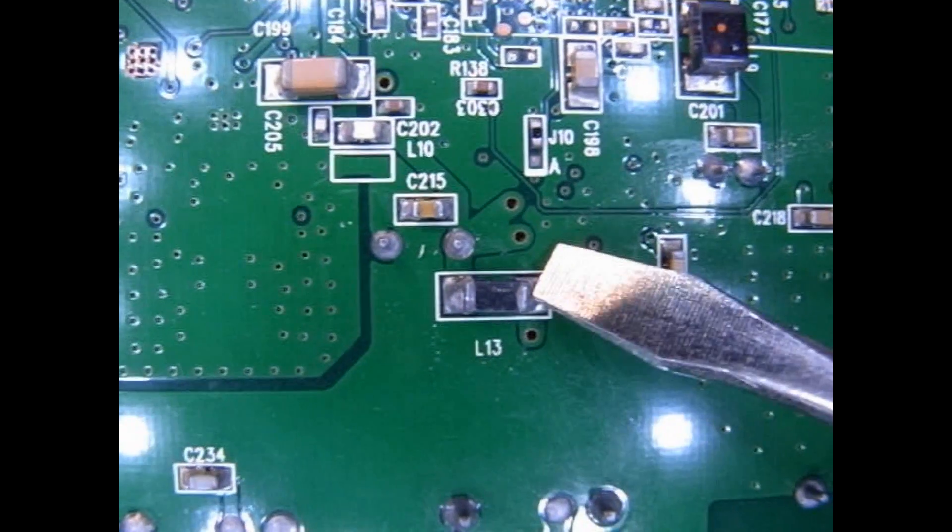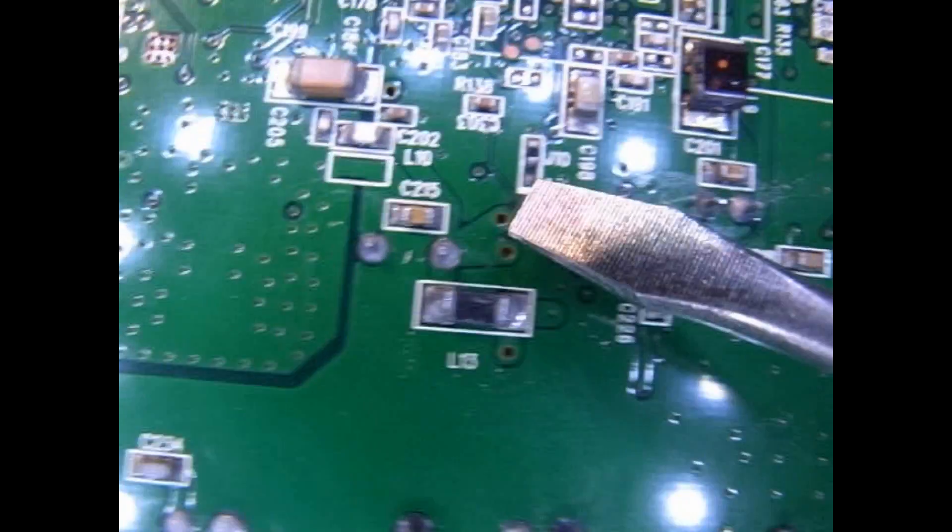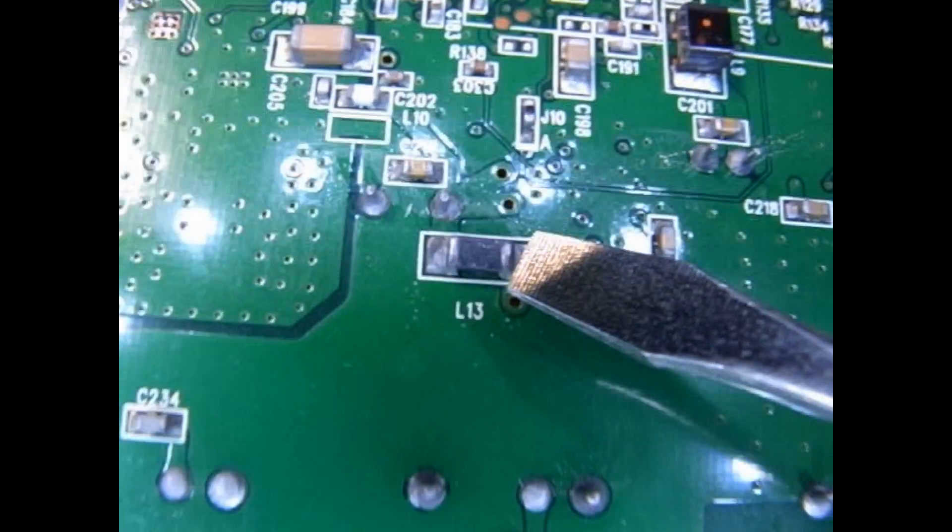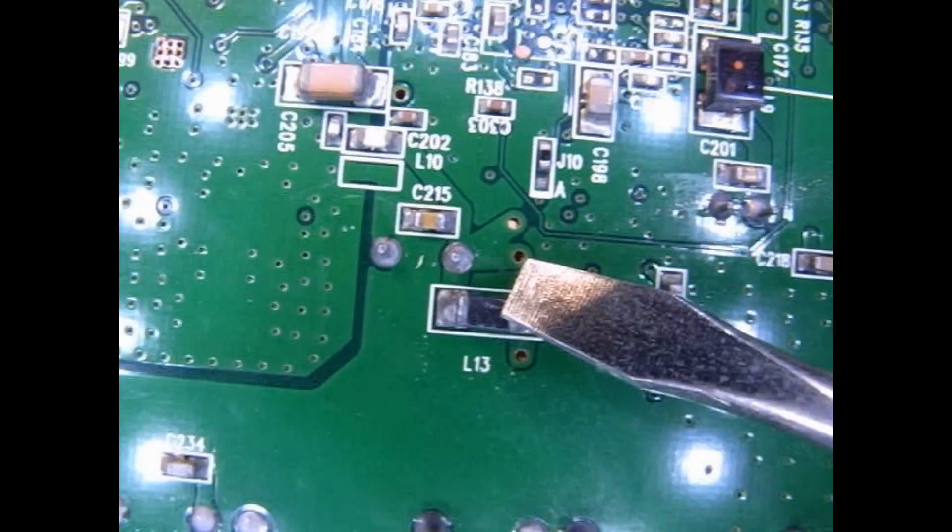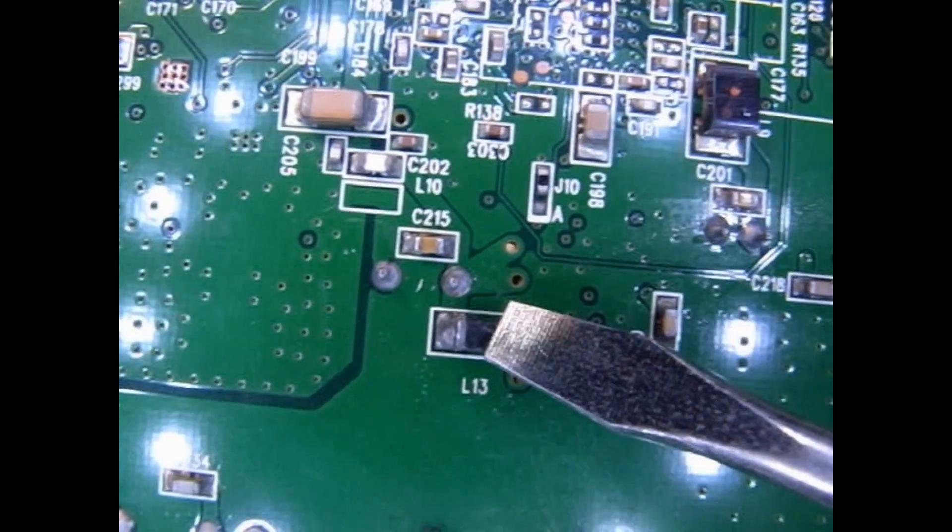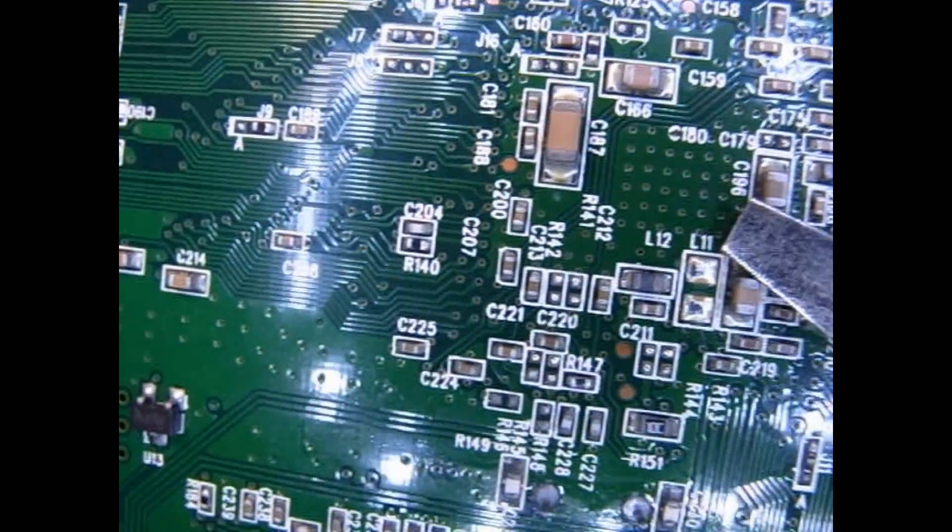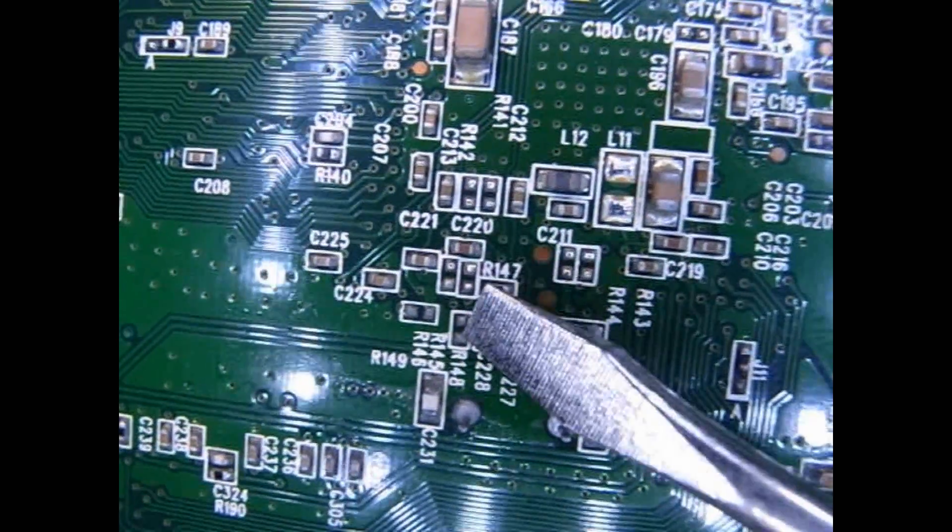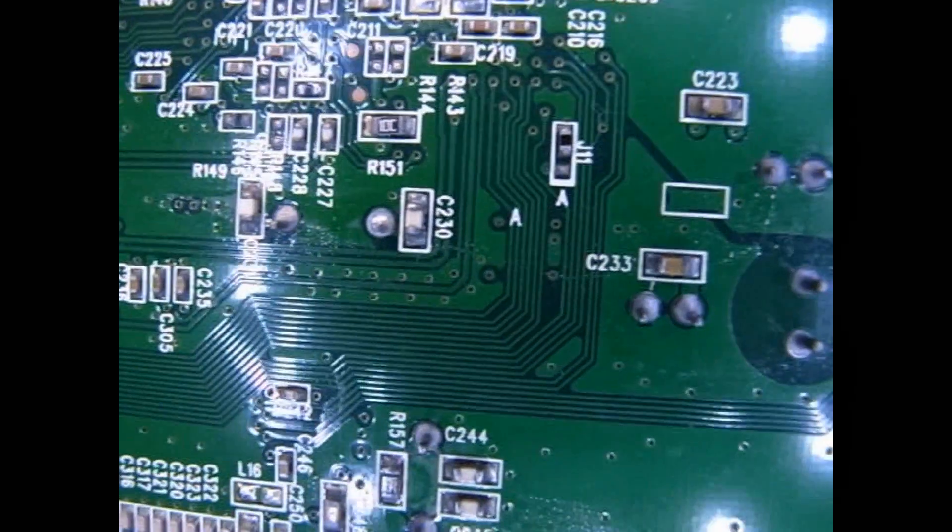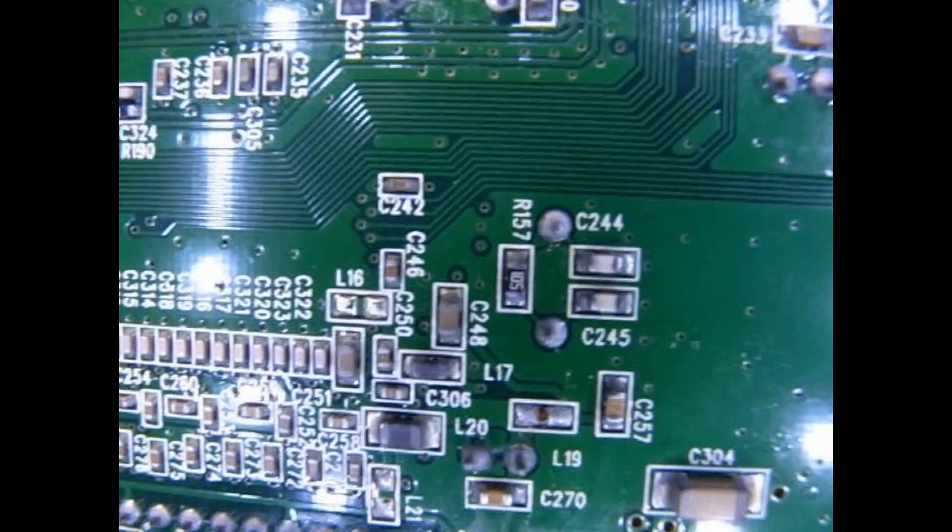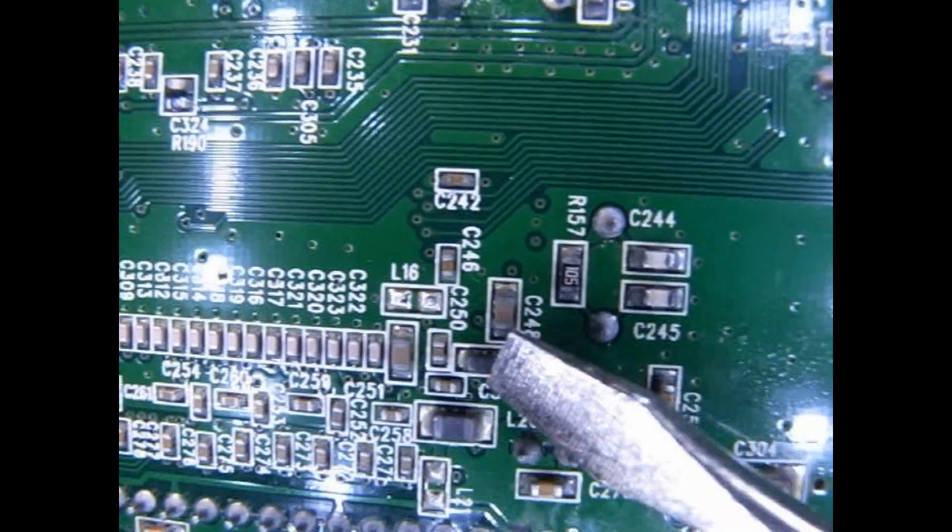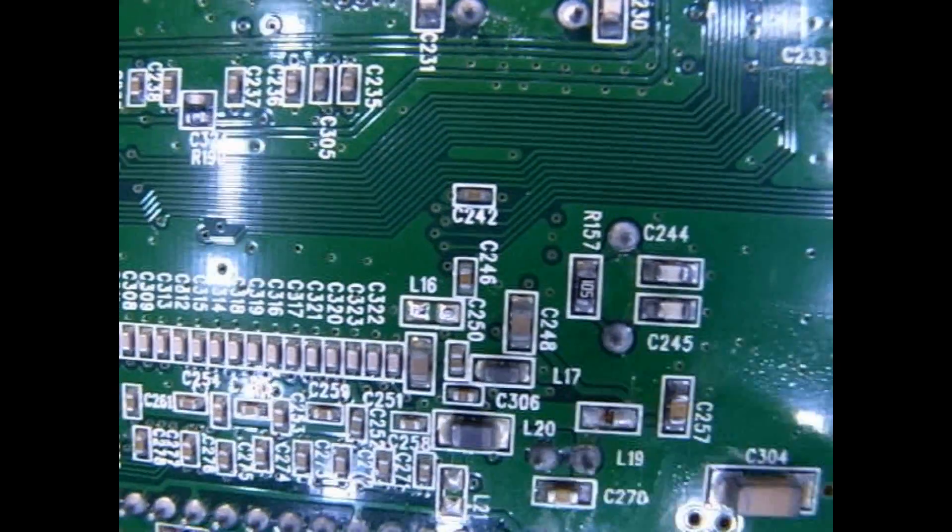This thing right here, marked L13, is a surface mount inductor like I used on that no toroid coil jewel thief. Another inductor, very small inductor right there. Resistor, capacitor, capacitor, resistor. Looking for anything different. Inductor, there's L17 inductor, L20 inductor right there.